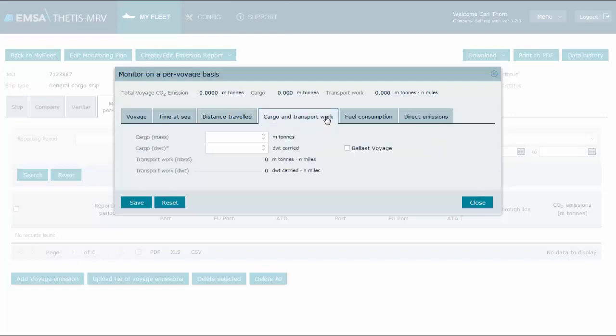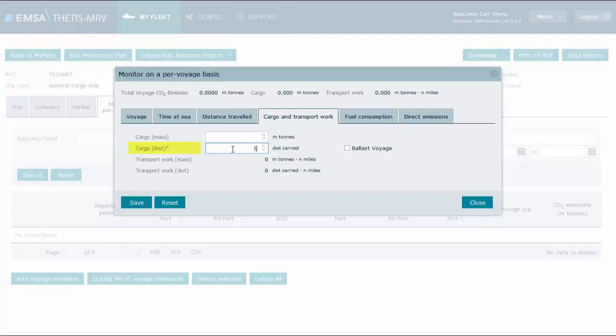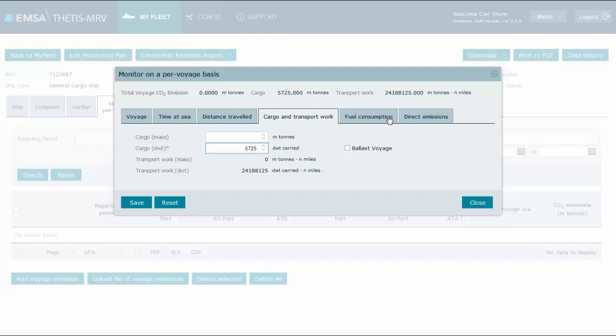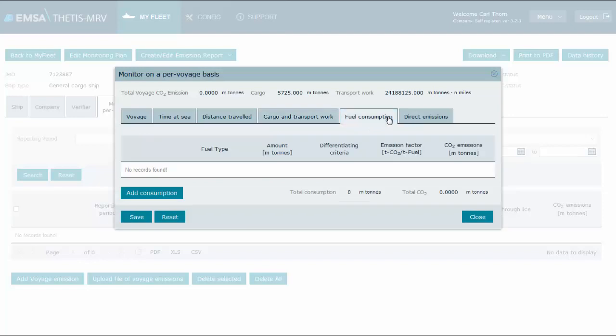We move to distance traveled, where distance through ice is also disabled for the same reason. In the cargo and transport work tab, because the ship in this example is a general cargo, the regulation requires that cargo is recorded as dead weight carried and, optionally, mass could also be used. The system will then calculate the transport work for both units of cargo.